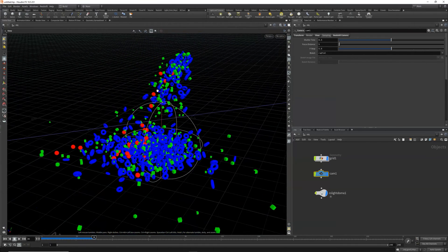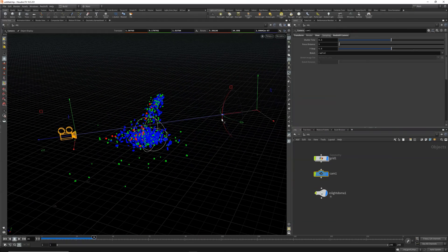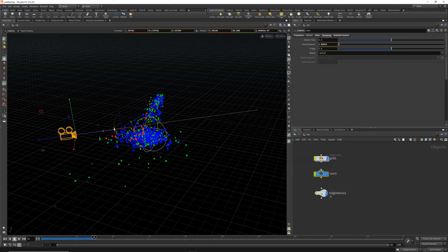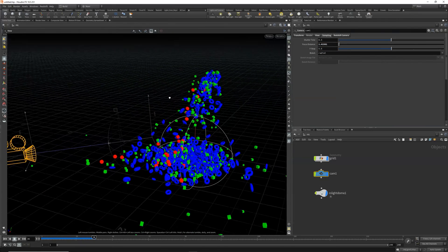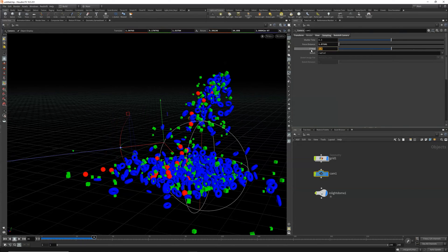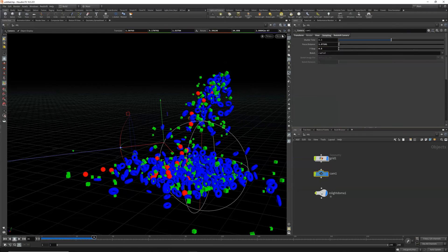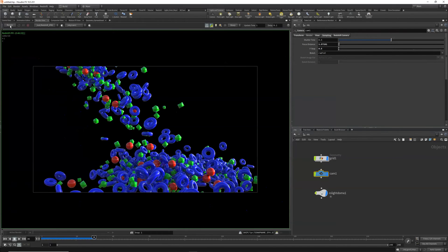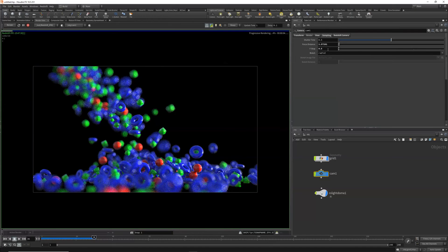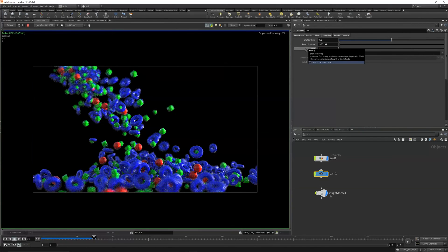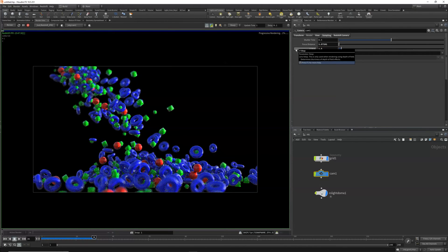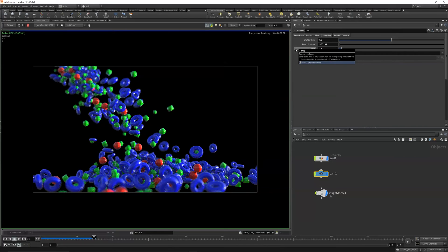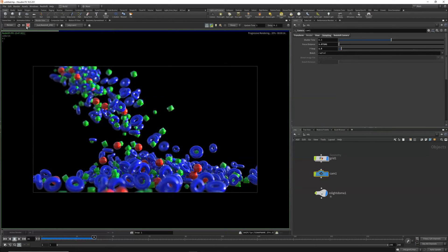So what's cool about this is I can actually adjust the focus distance right here and pinpoint exactly the area I would like to focus on. We'll reduce our F-stop to say 0.5. Camera and do another render. Okay, 0.5 is a little too low. Let's increase that, maybe a little more. And there you go.